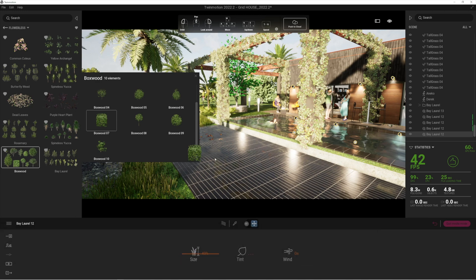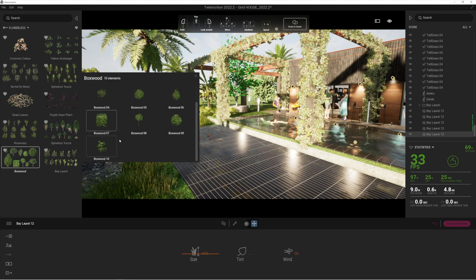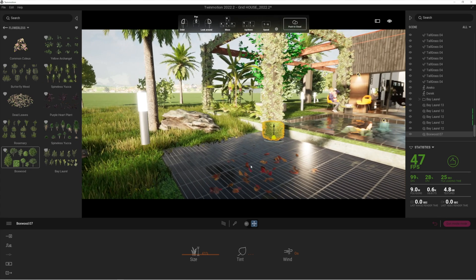As you can see, this can have the potential to slow the file down. Just watch out for that when you add these very high resolution plants from Quixel.